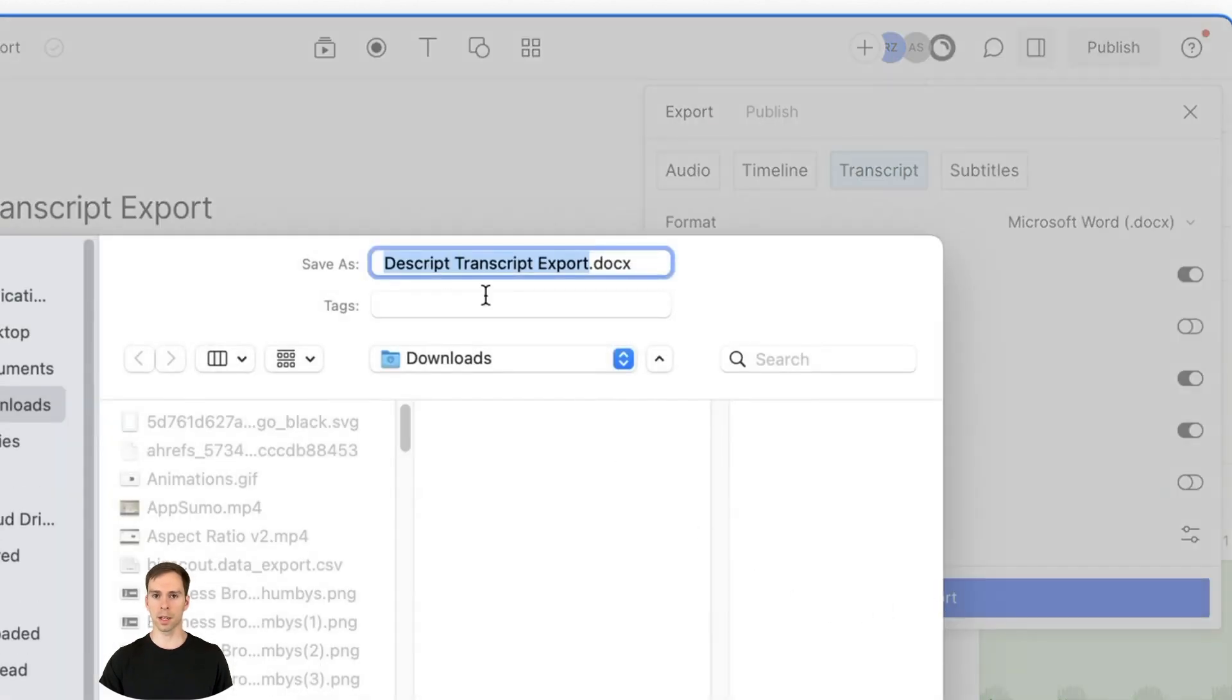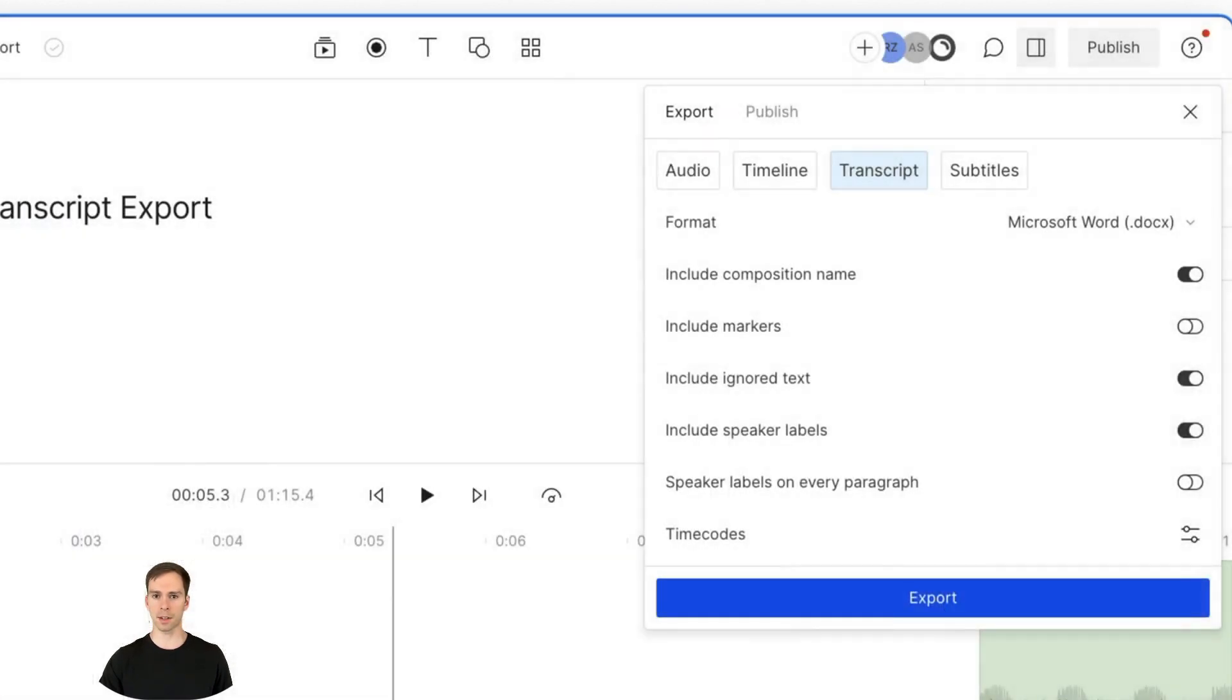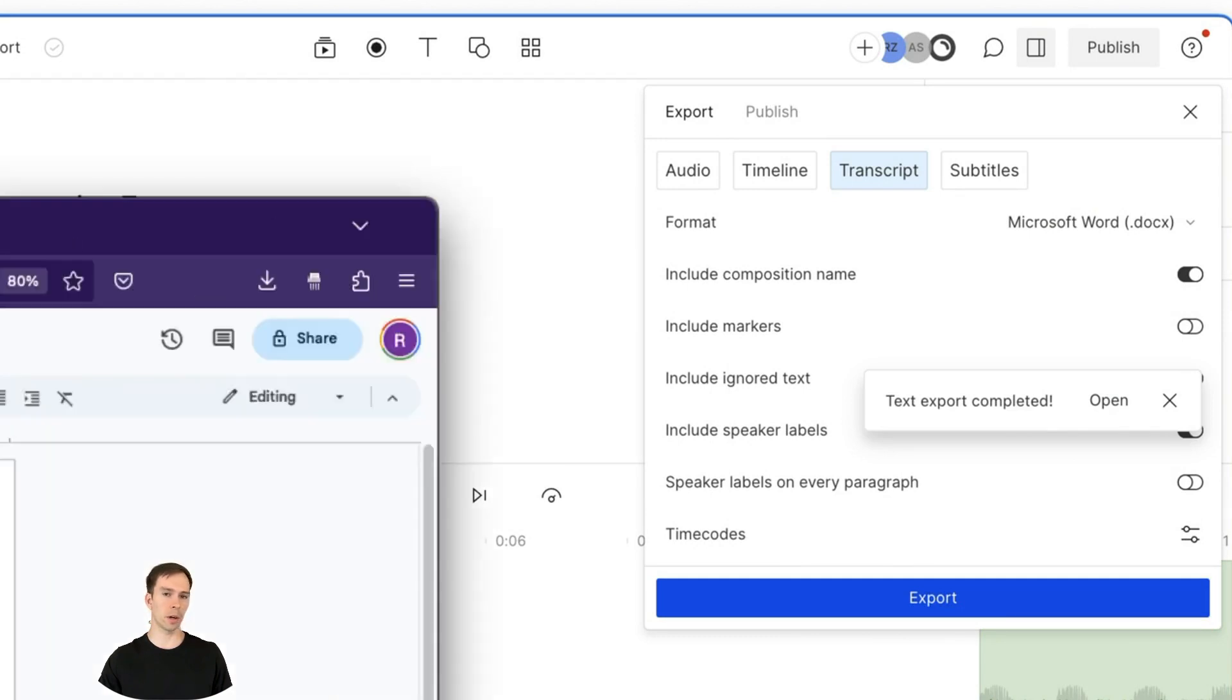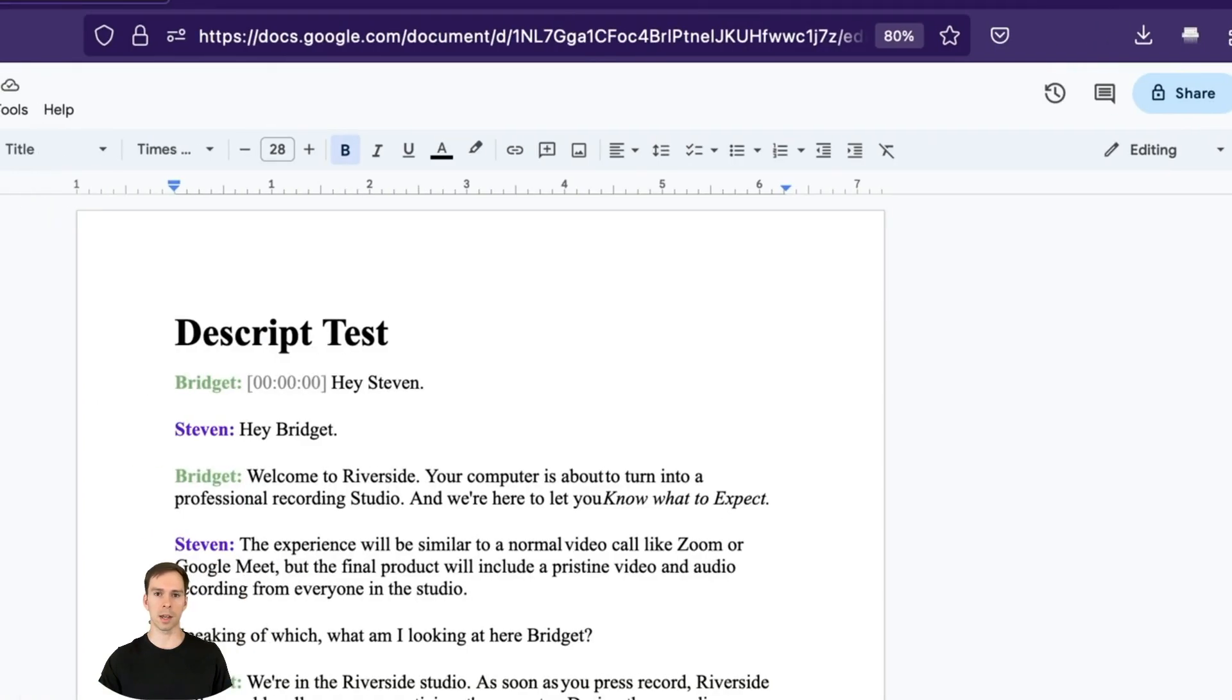It asks you to save it, call it whatever you want, and then go ahead and find it on your computer. Open it up in your preferred text editor, Microsoft Word, or I'm going to show you in Google Docs. And this is it.